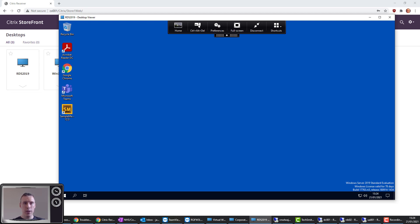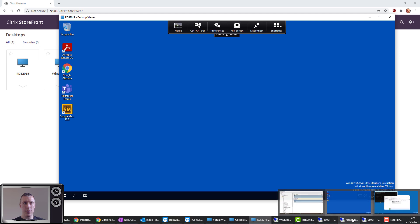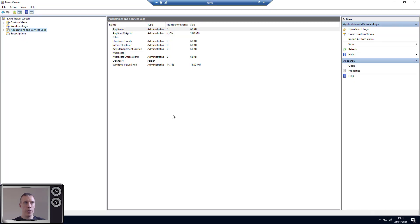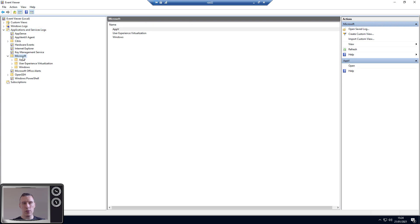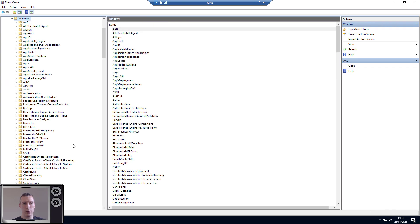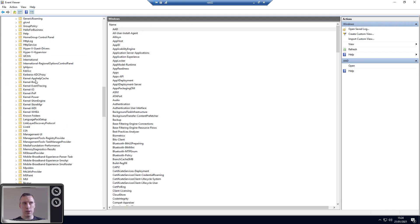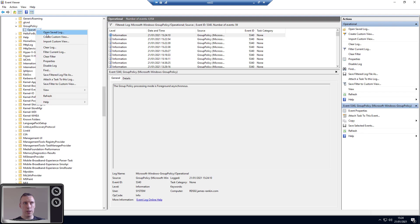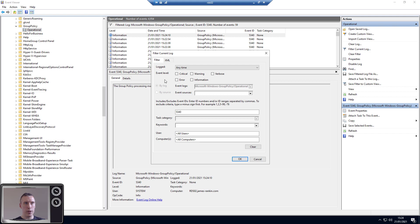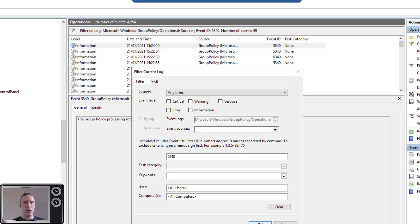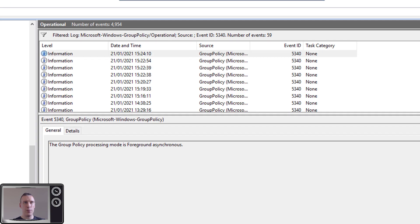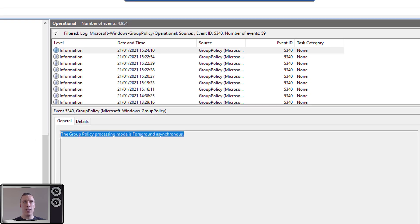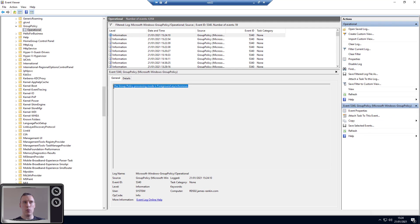So if we just jump across to an admin session on this server and pull up the Event Viewer, go into Applications and Services Logs, Microsoft, Windows, and scroll down until we find Group Policy, go to the Operational log, filter the log by Event ID 5340, which it already is because I have been using it with the filter previously. And you can see right at the top there, User Group Policy Processing mode is Foreground Asynchronous. So it's gone on in asynchronous mode, which is exactly what we wanted, and you can see how the logon was so much faster.